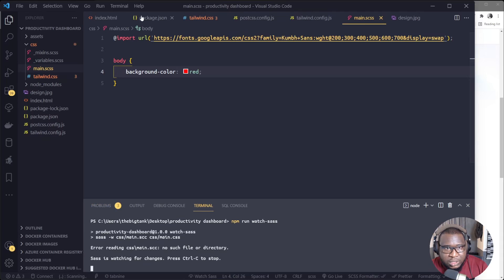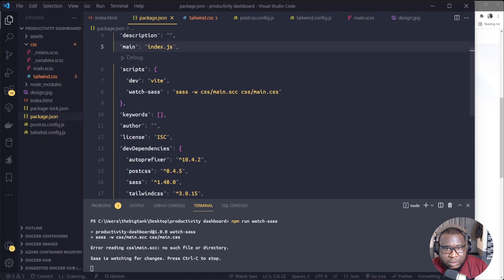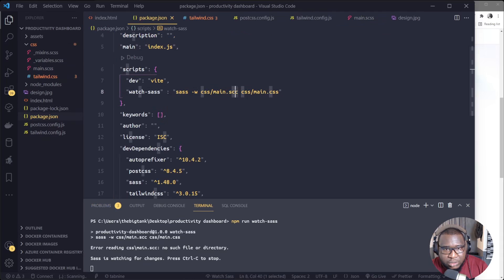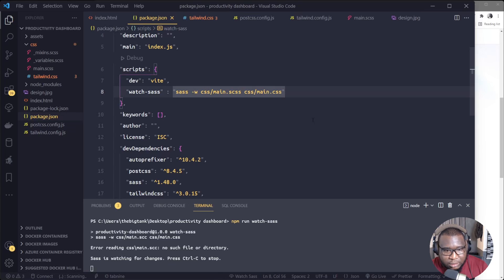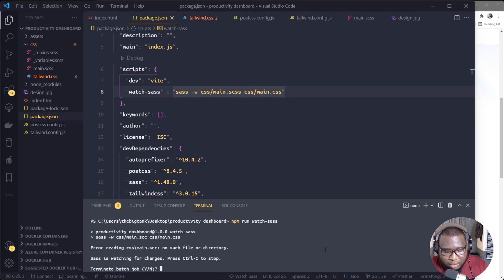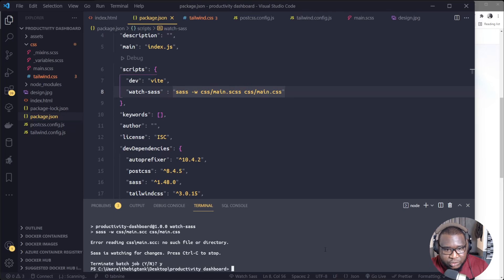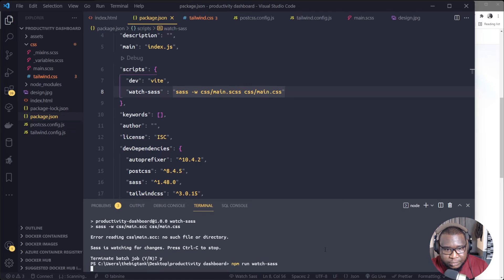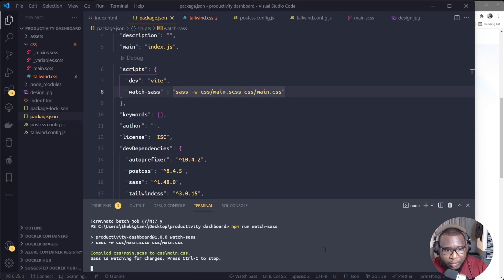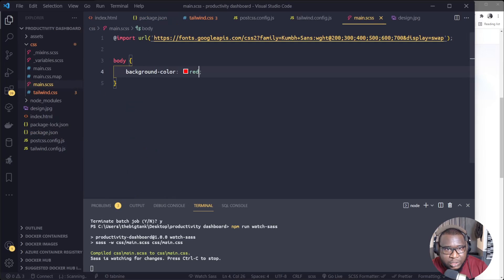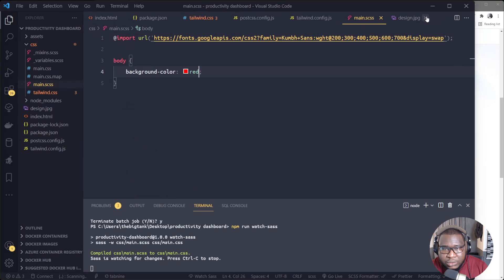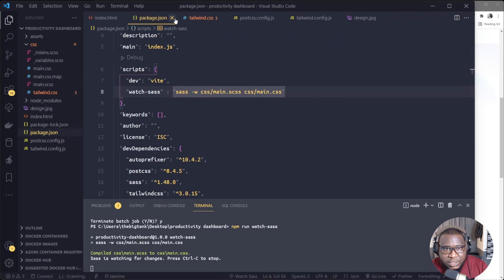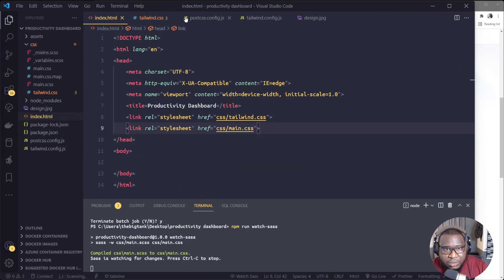Currently main.css is not there now, but by the time we compile something from our main.scss now, the file will appear here. So we'll just test if this one even works. So body background color red, okay, then I'll watch for Sass here first. NPM run watch Sass.